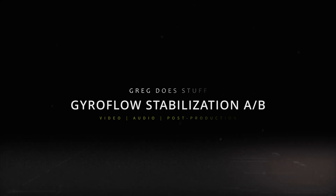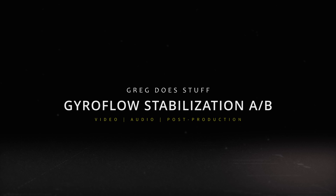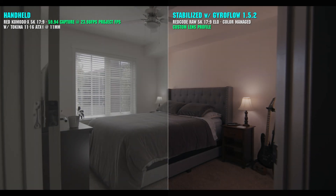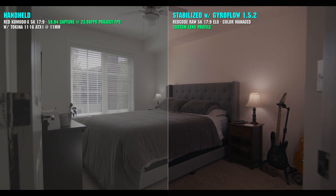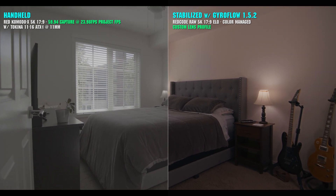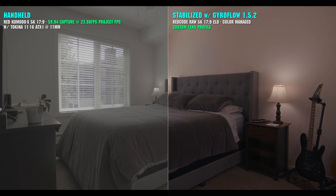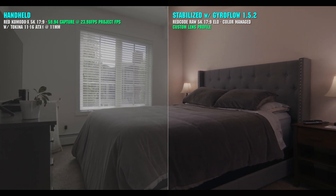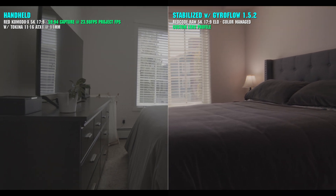Hi, I'm Greg. Here's a quick side-by-side comparison of some handheld footage against the same footage that's been stabilized using Gyroflow 1.5.2. In this example, I'm shooting on a Red Komodo X with a Tokina 11-16mm lens at 11mm, but these results are achievable on any camera that captures gyroscopic data internally.